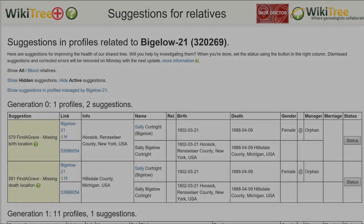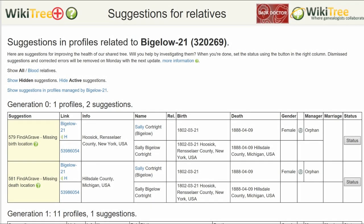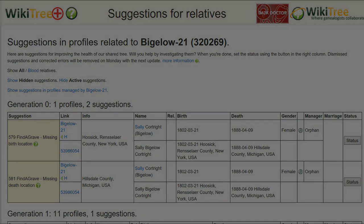Here is the Suggestion report for Sally Bigelow with two suggestions, 579 and 581. You can see that while the birth and death dates agree, Find a Grave lists birth and death places, but WikiTree doesn't.